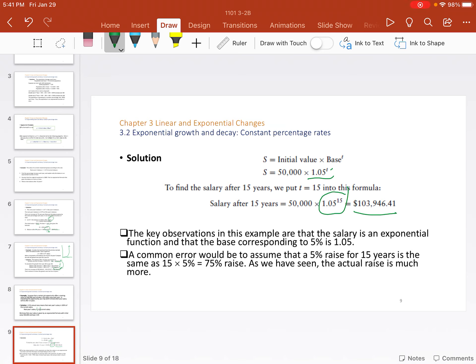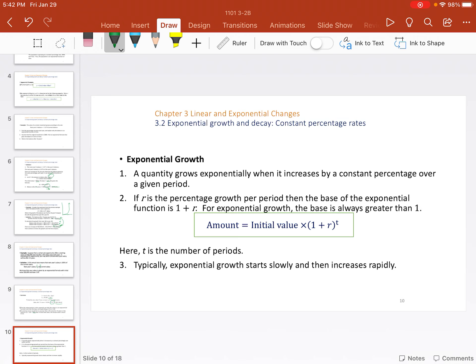The key observations are that salary is an exponential function and the base corresponding to five percent is 1.05. A common error is to assume a five percent raise for 15 years is just 15 times five, or a 75 percent raise — but that's not true. The actual raise is much more, more like a 100-plus percent raise. If it were $100,000 it would be exactly double, which is a 100 percent raise. The syllabus is now available on Blackboard and the first couple of assignments are available on WebAssign, so go ahead and start looking at them.